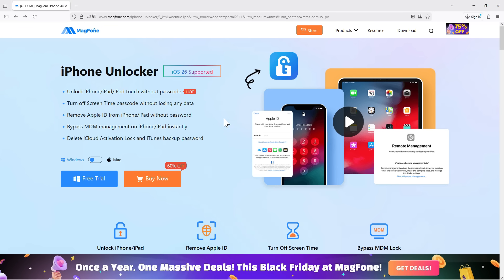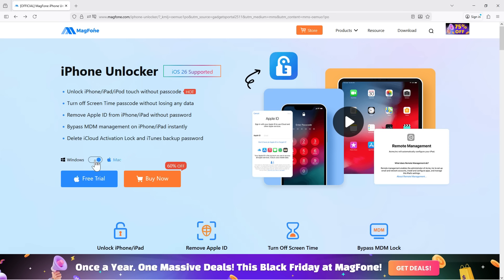Bypass MDM management on iPhone or iPad instantly, and also delete iCloud Activation Lock and iTunes backup password, which is the main topic for today's video. You get the software for both Windows and Mac. You can try it free of cost before purchasing.